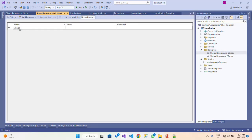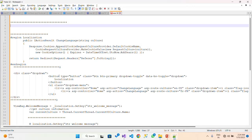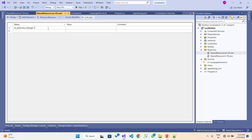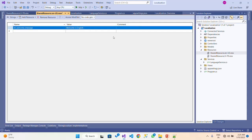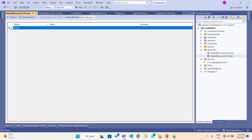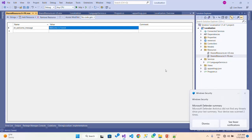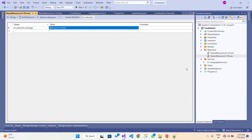Open each resource file and create your keys. For this demo I am adding a key — let's say 'str.Welcome' — with the value 'Welcome in English' in the English file. Copy the same key to the French resource file and set the value to 'Welcome in French'. You can add as many keys as you need for your localization.